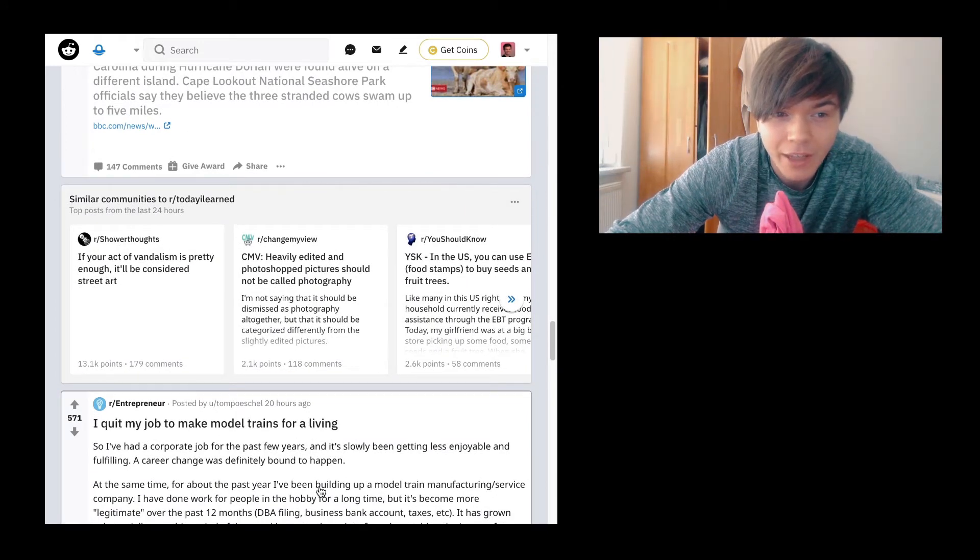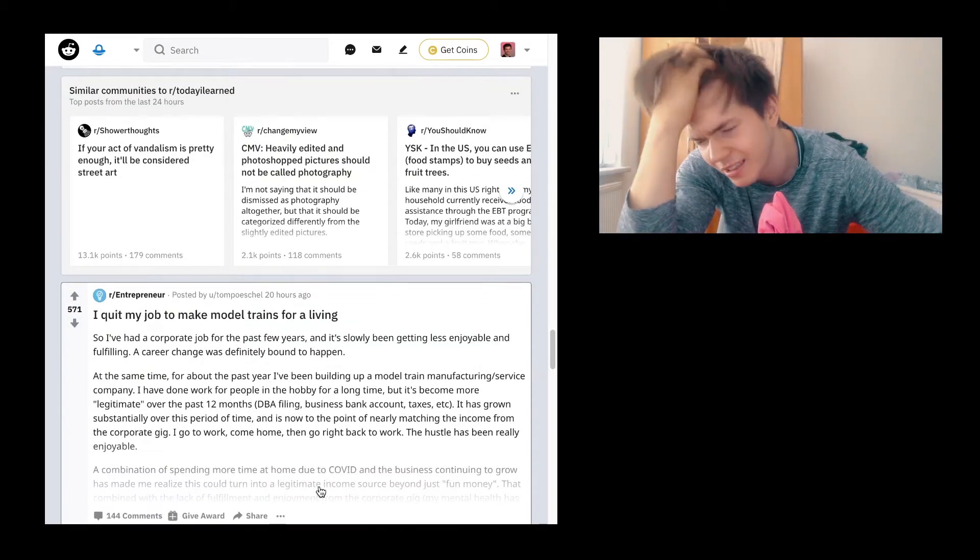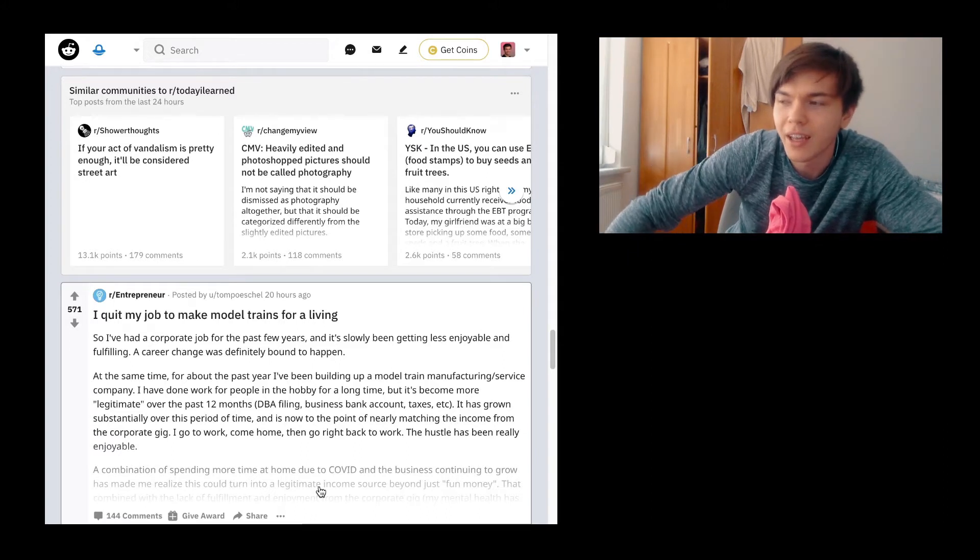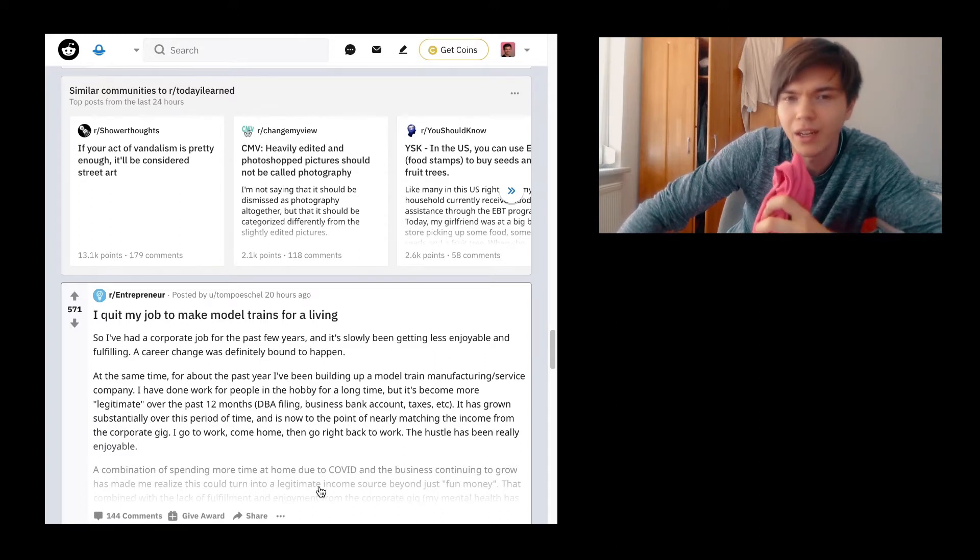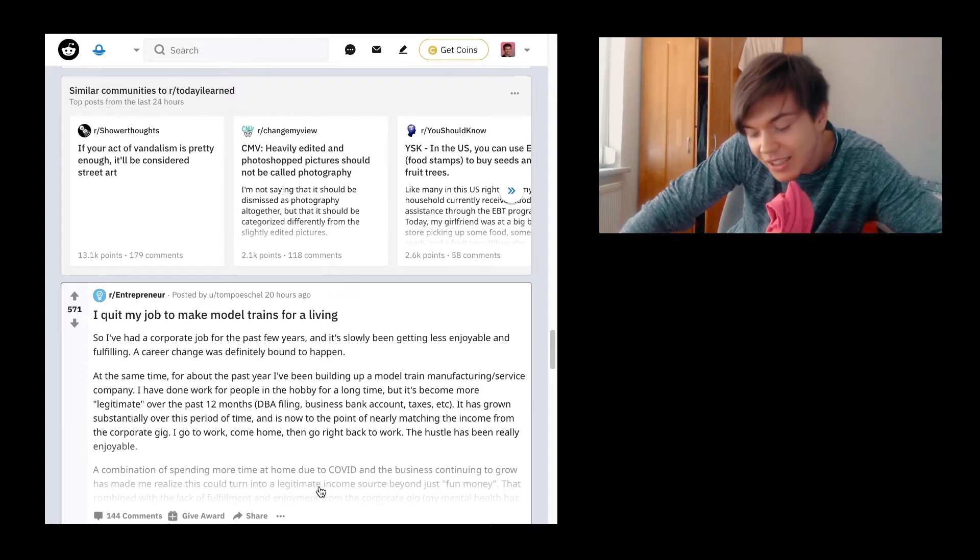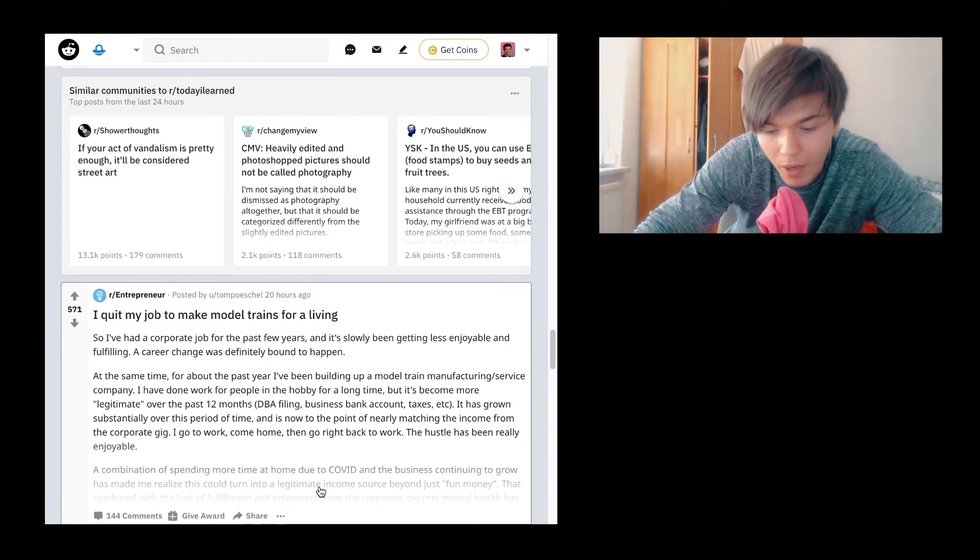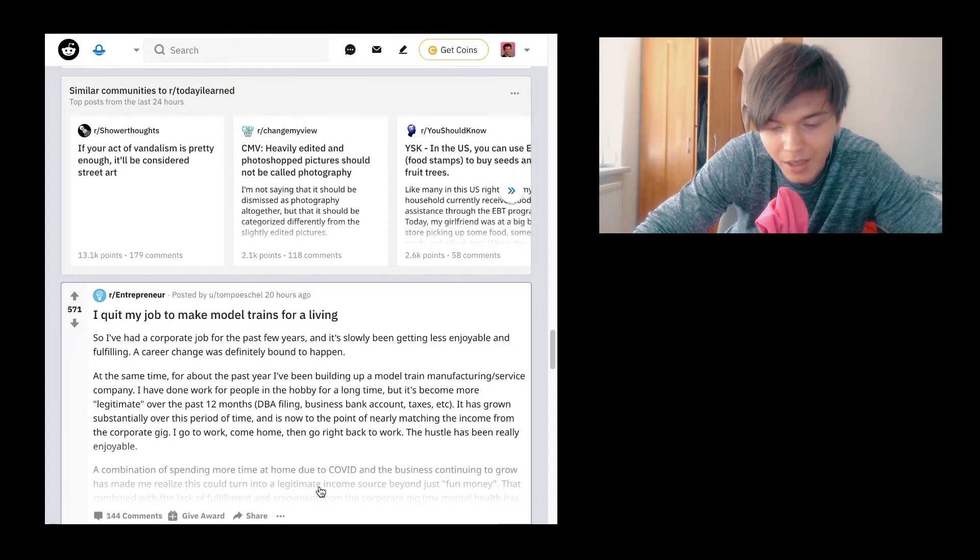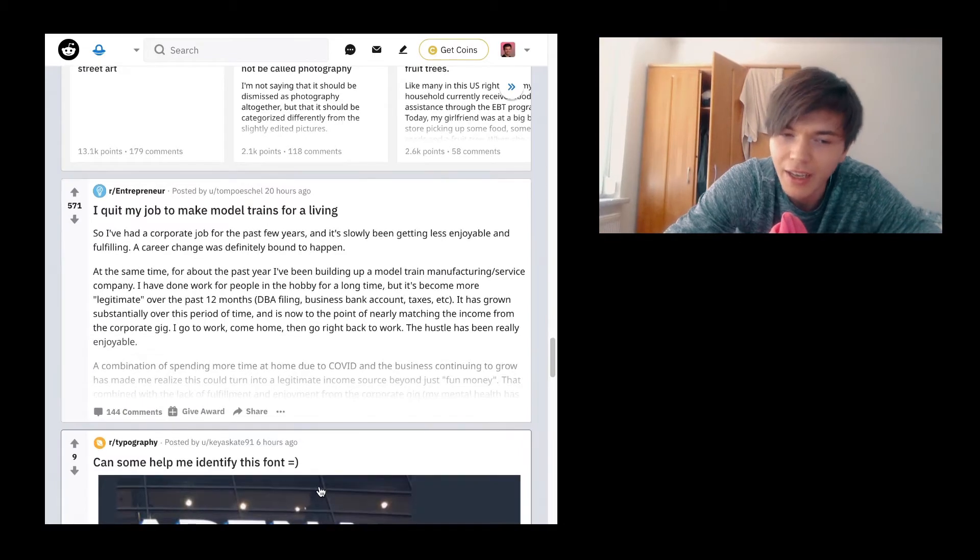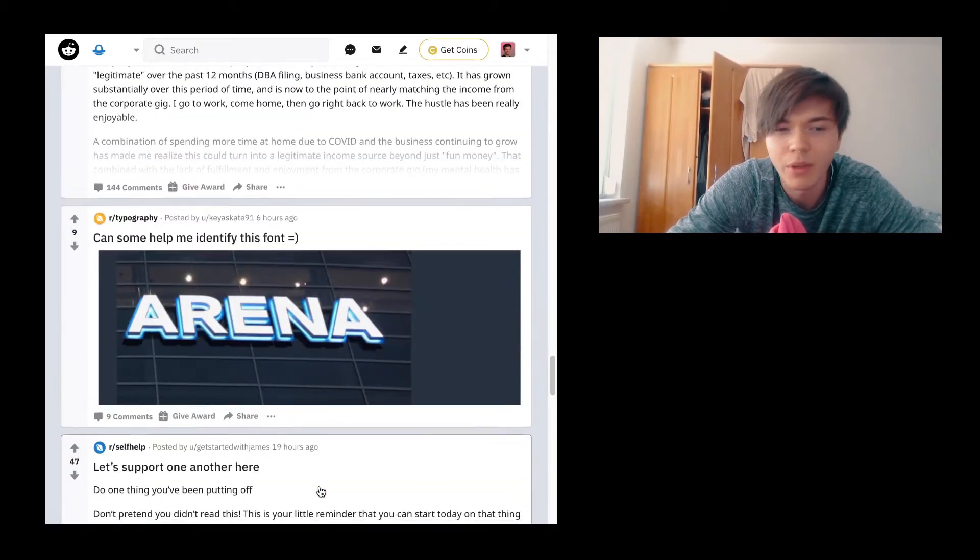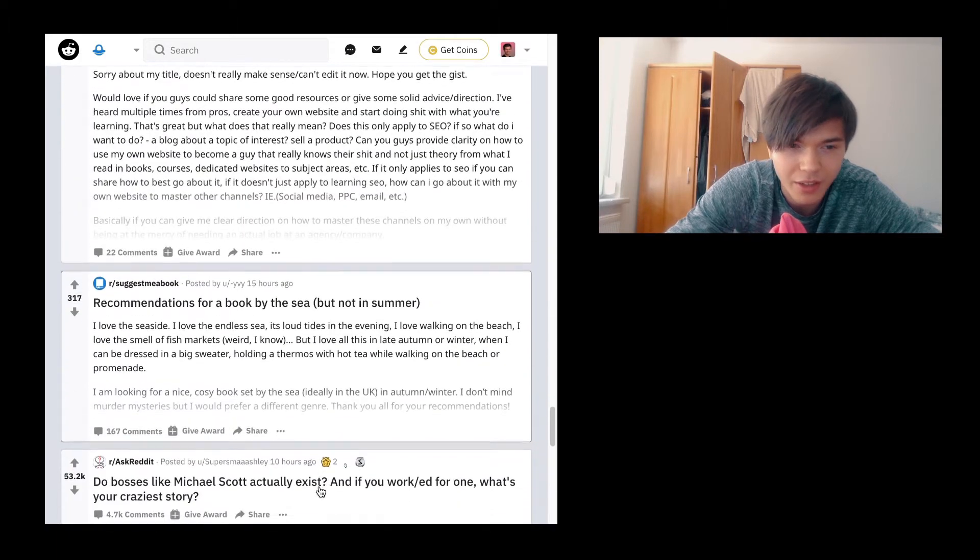If your act of vandalism is pretty enough, it'll be considered street art. Well, yeah, indeed. But I don't know, it is difficult to say since you're saying vandalism is art. But no, vandalism is vandalism, art is art. I mean, considering law and shit, it might be considered vandalism. I do really want to differentiate here because I don't believe in this. Let's support one and another here.